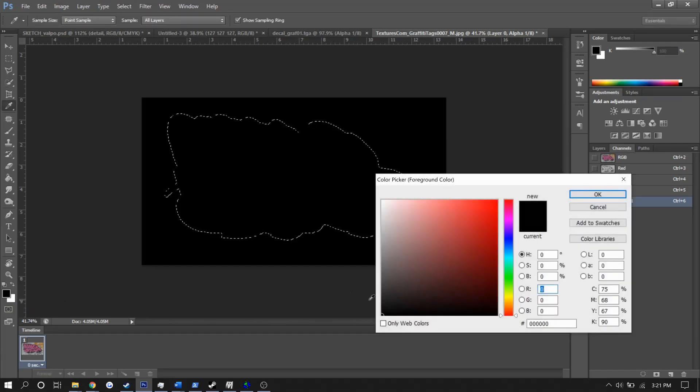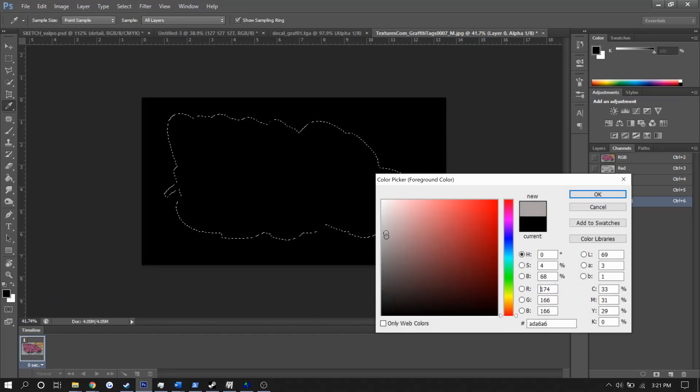Alpha channels are monochromatic, so we'll only be working with shades of gray here. The darker the shade, the less transparent it will be, so white is fully visible and black is not visible at all.